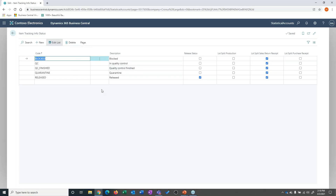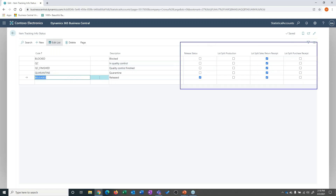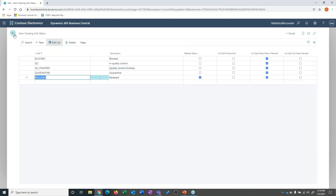You can set up whatever statuses you want: is the lot blocked, is it in QC, is it quarantined, is it released? You can set up as many of these statuses as you want. And then over here on the right, you can determine what happens with a lot given a particular status. If you use the word quarantine, you can use quarantine. If you use the word QC, you can use QC. It's very configurable in terms of terminology and the processes you want to implement within your organization.